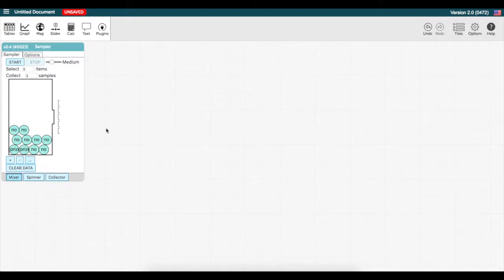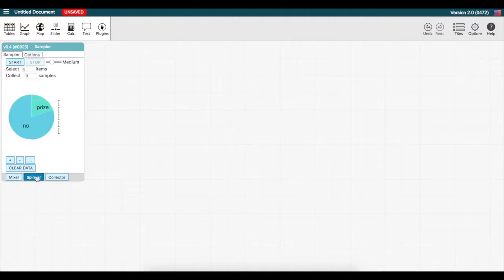If we click on spinner, we can see how the same distribution from the mixer is represented in a spinner model.